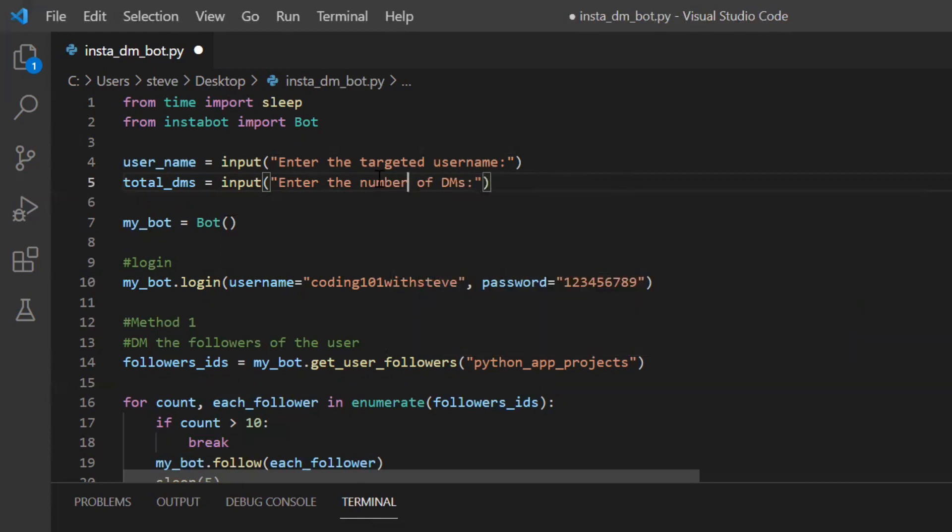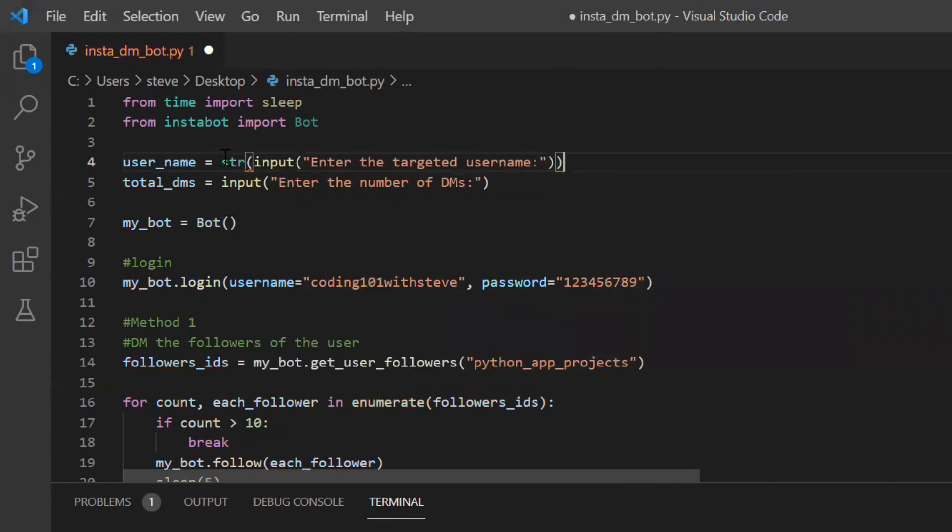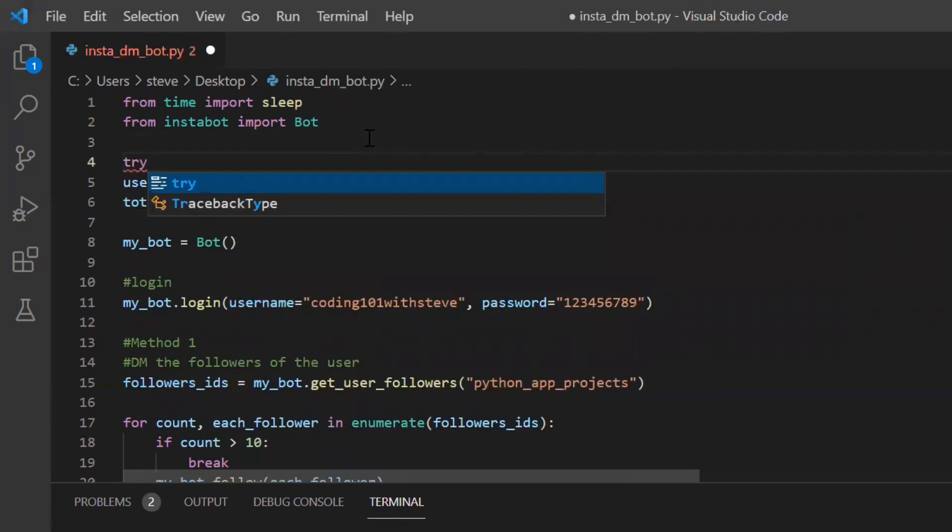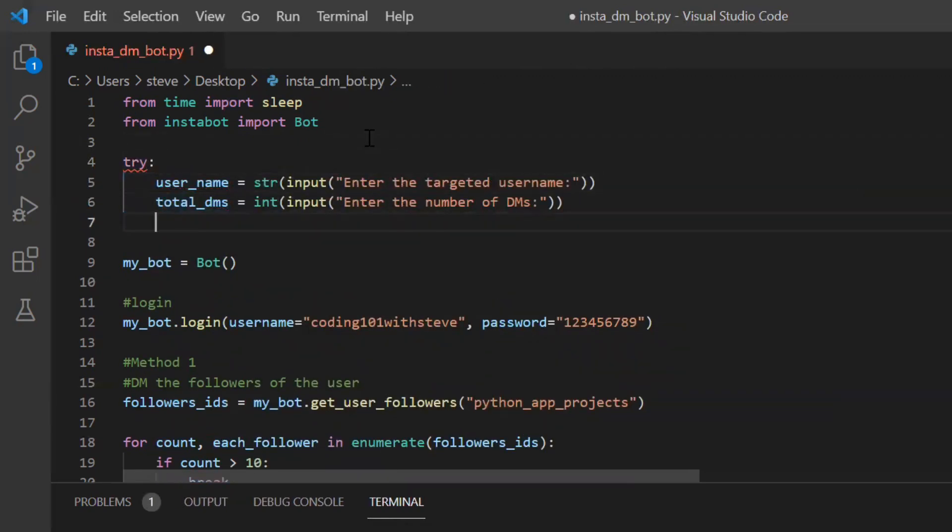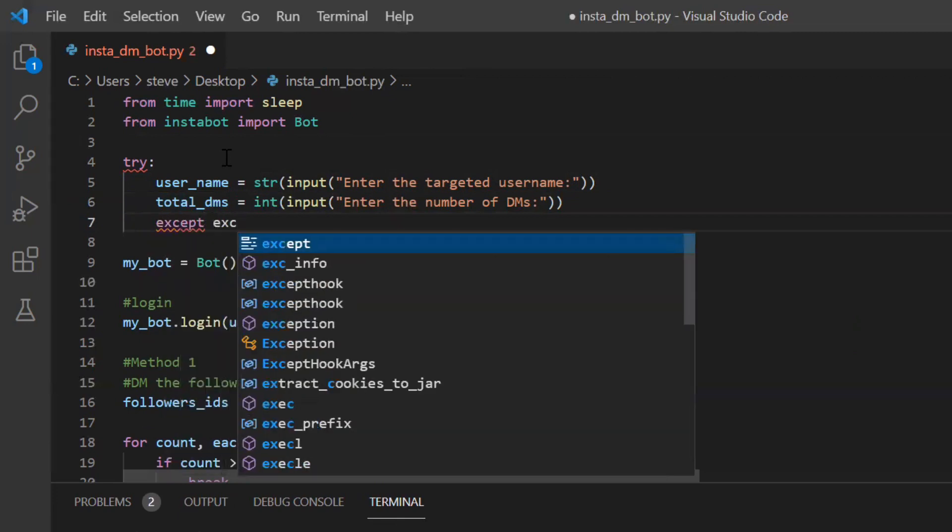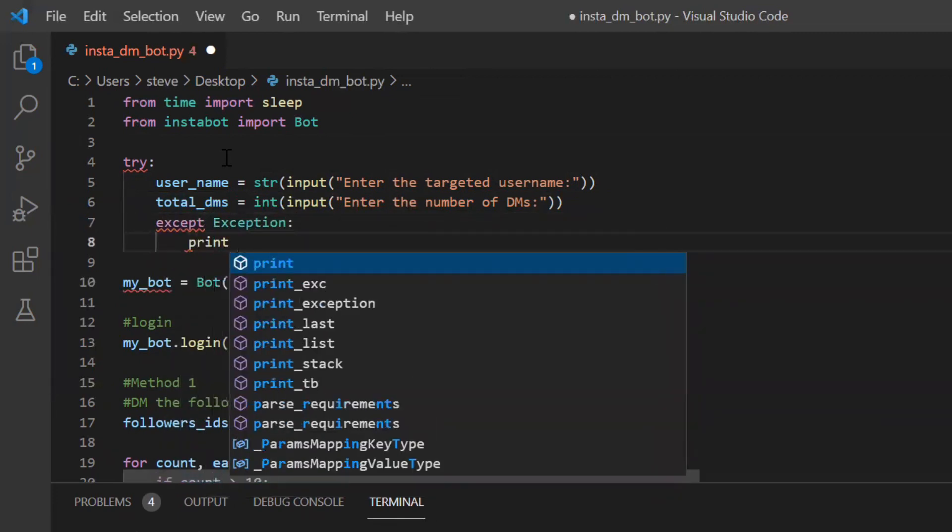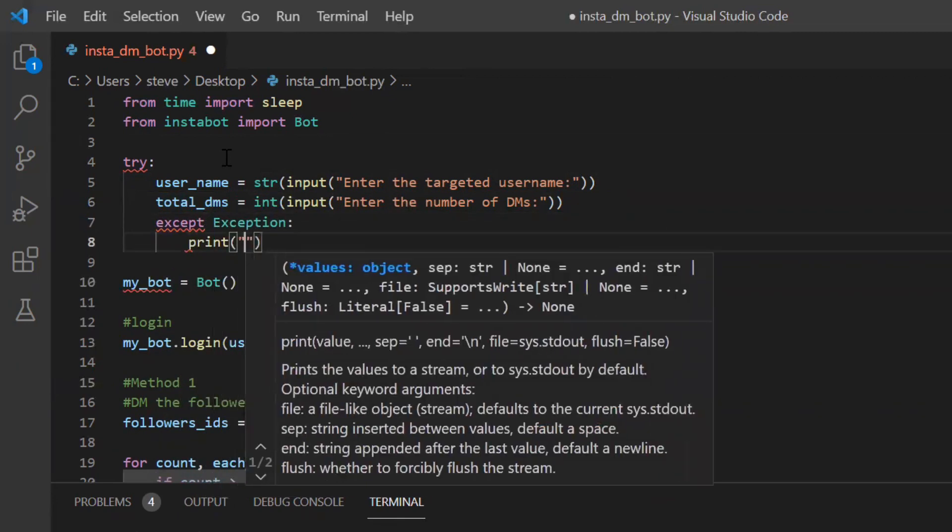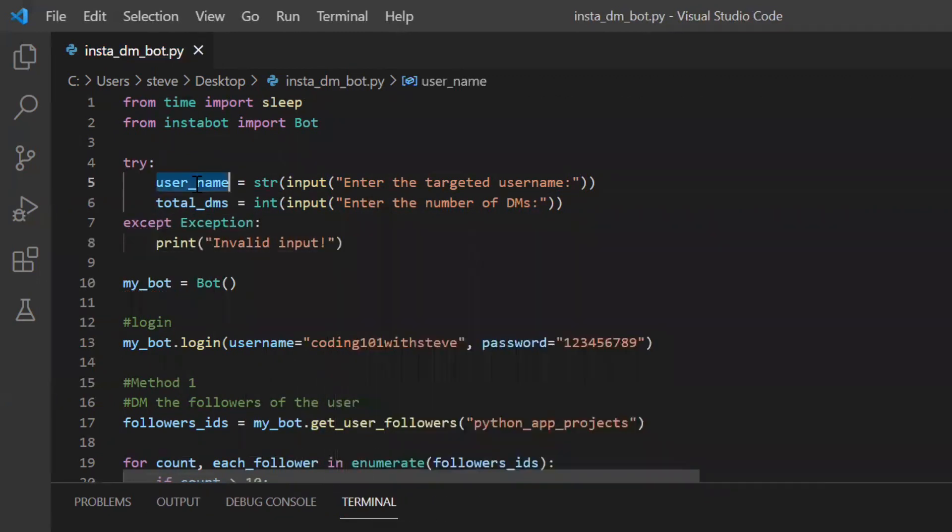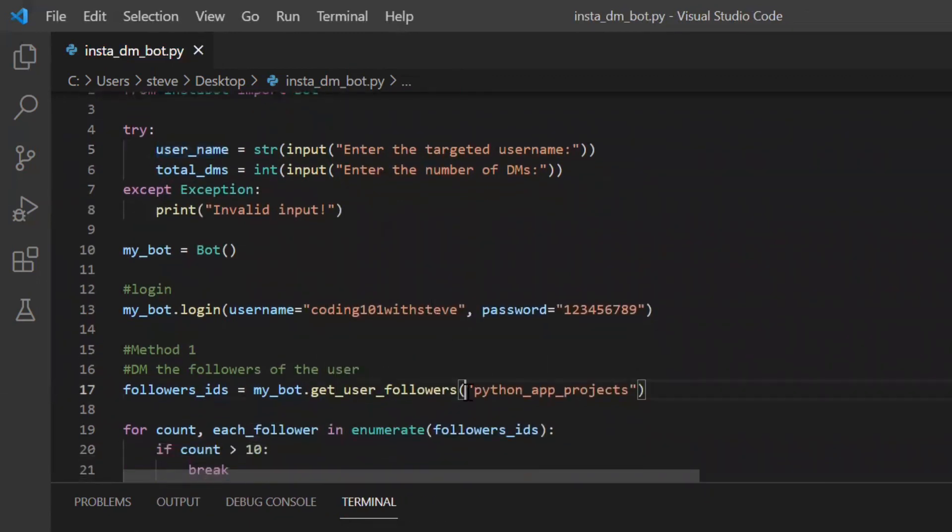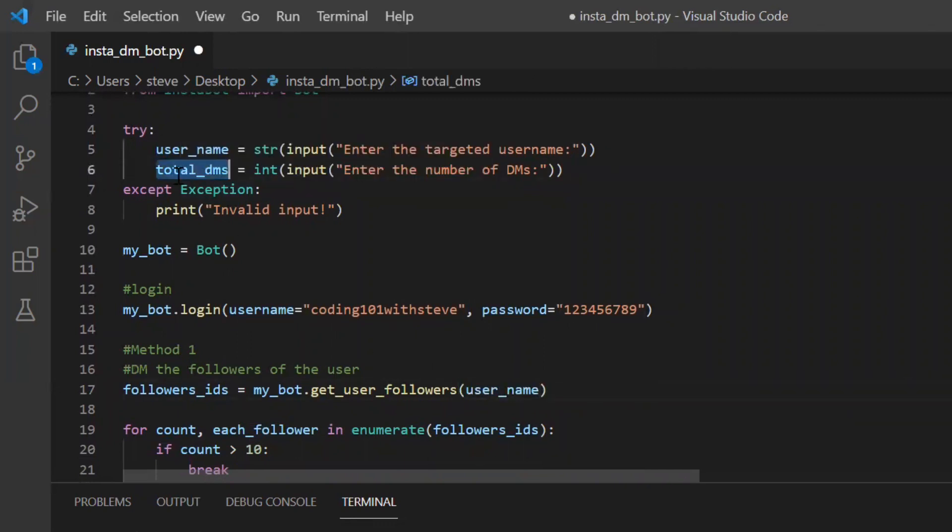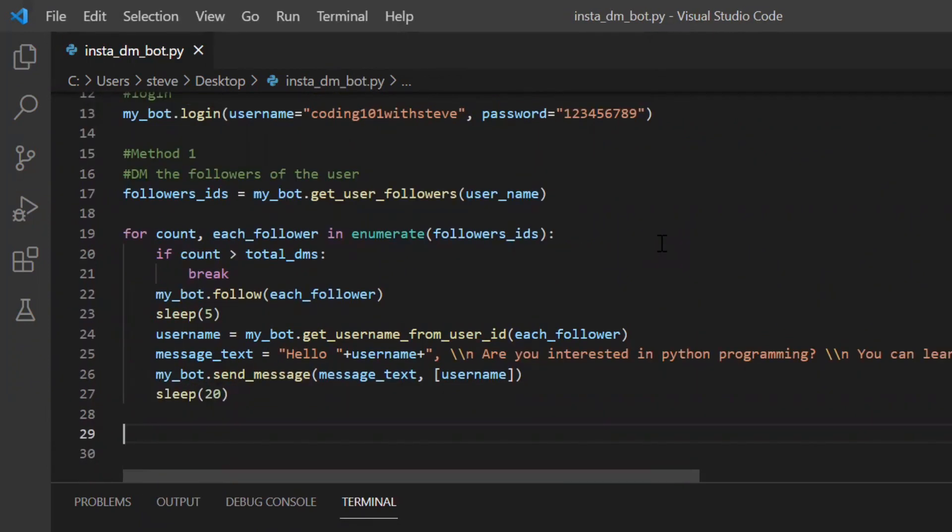I'll convert this input into string and I'll convert this input into integer and I'll put a try except block. If I give any wrong inputs it will just go inside this exception and it will print invalid input. So now I can pass this username to the get user followers function and I can pass this total DMs over here. So coders by this we completed the first method.